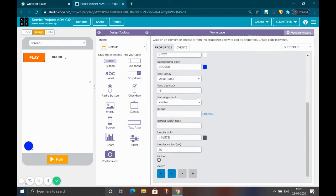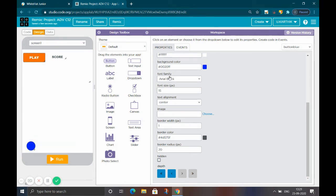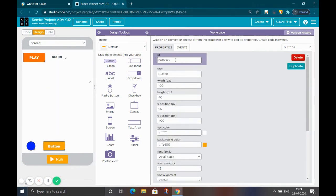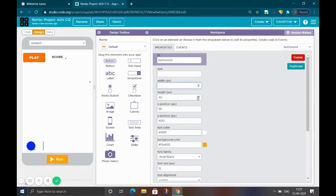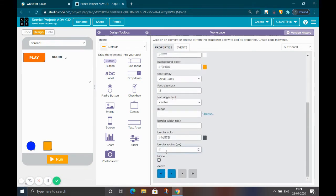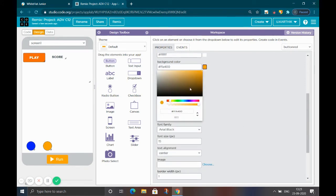Change the background color to blue for the blue ball. Then take another button — keep it here — name it 'button red', add one, set the text to blank, set the width to 40, the border radius to 20, and the background color to red.